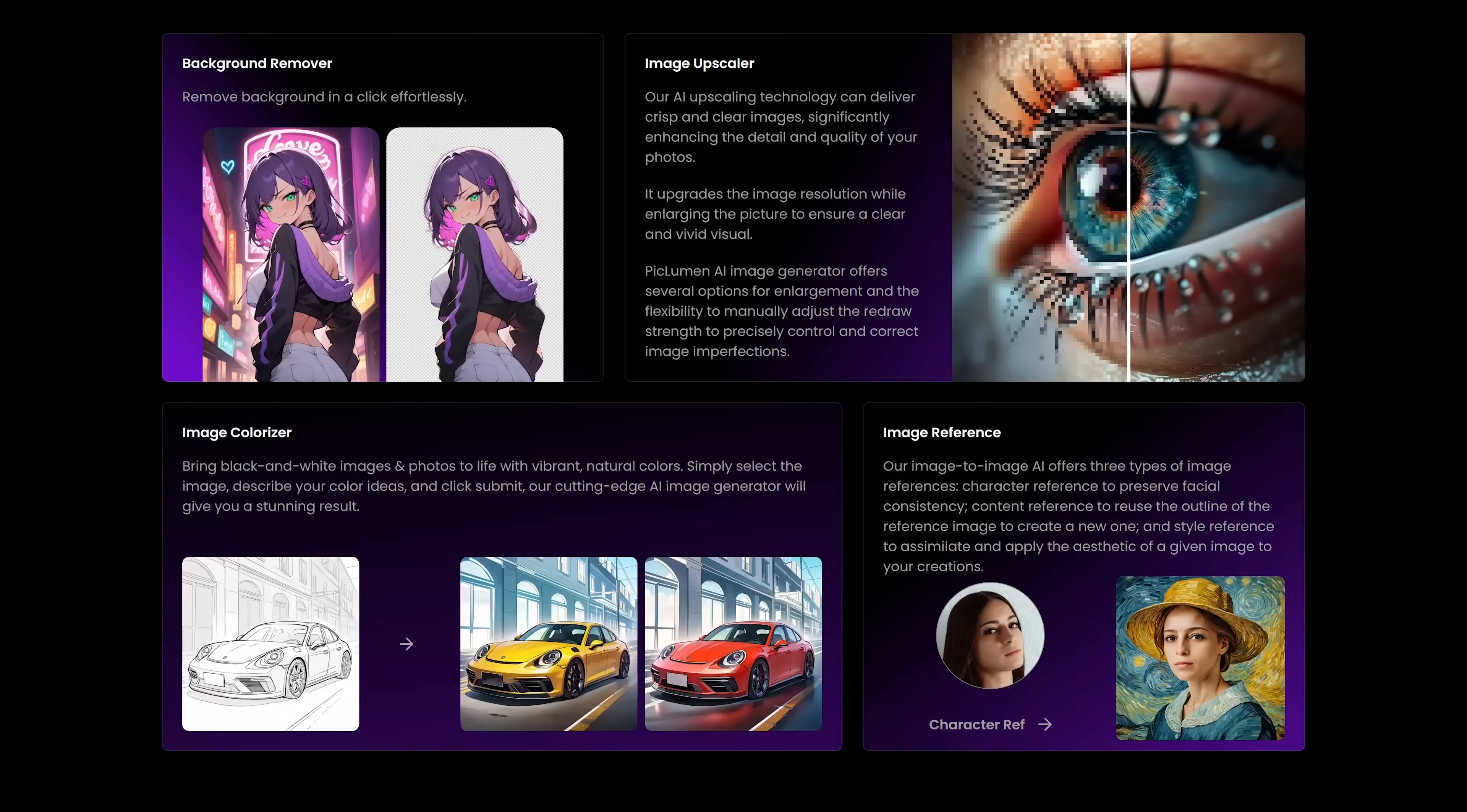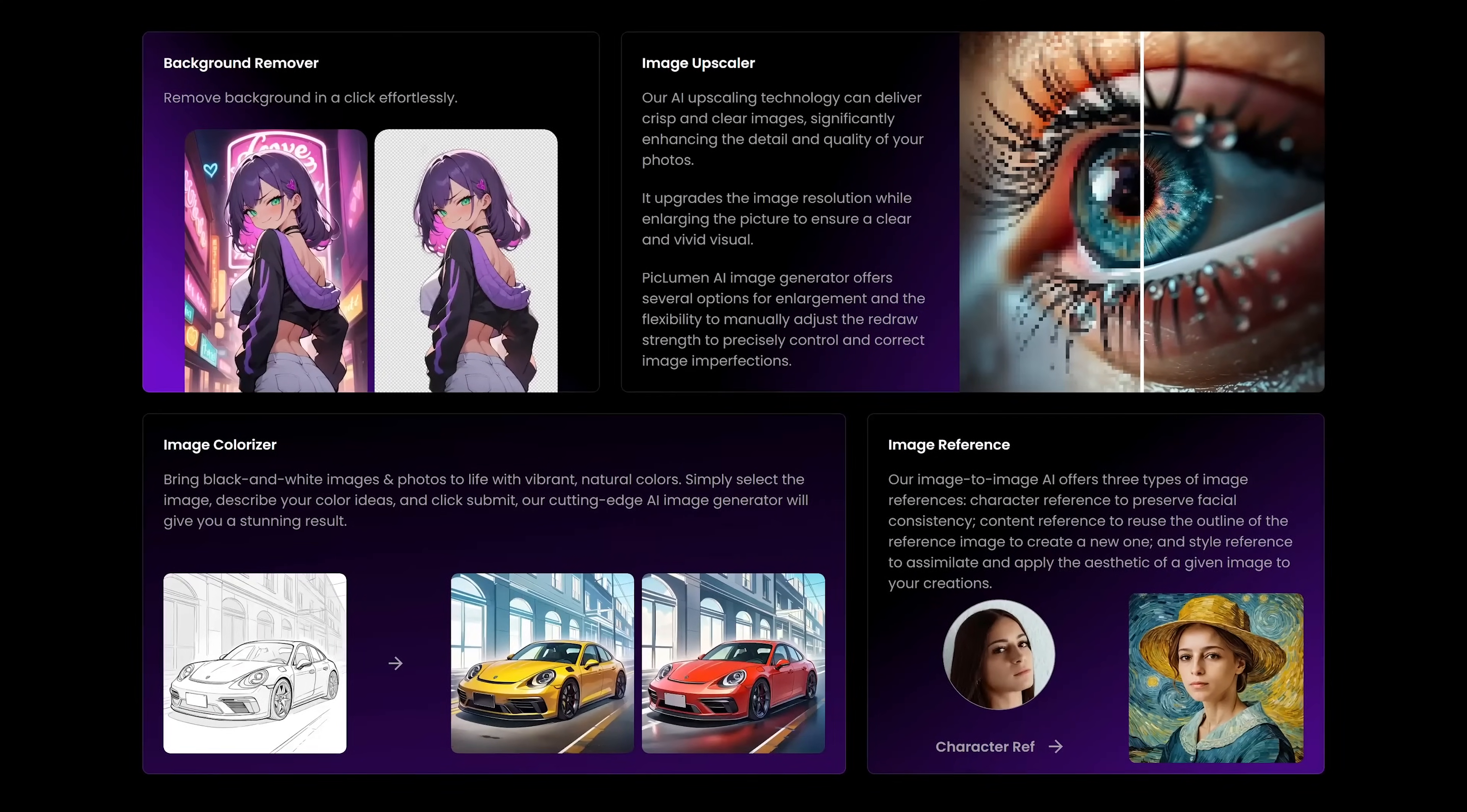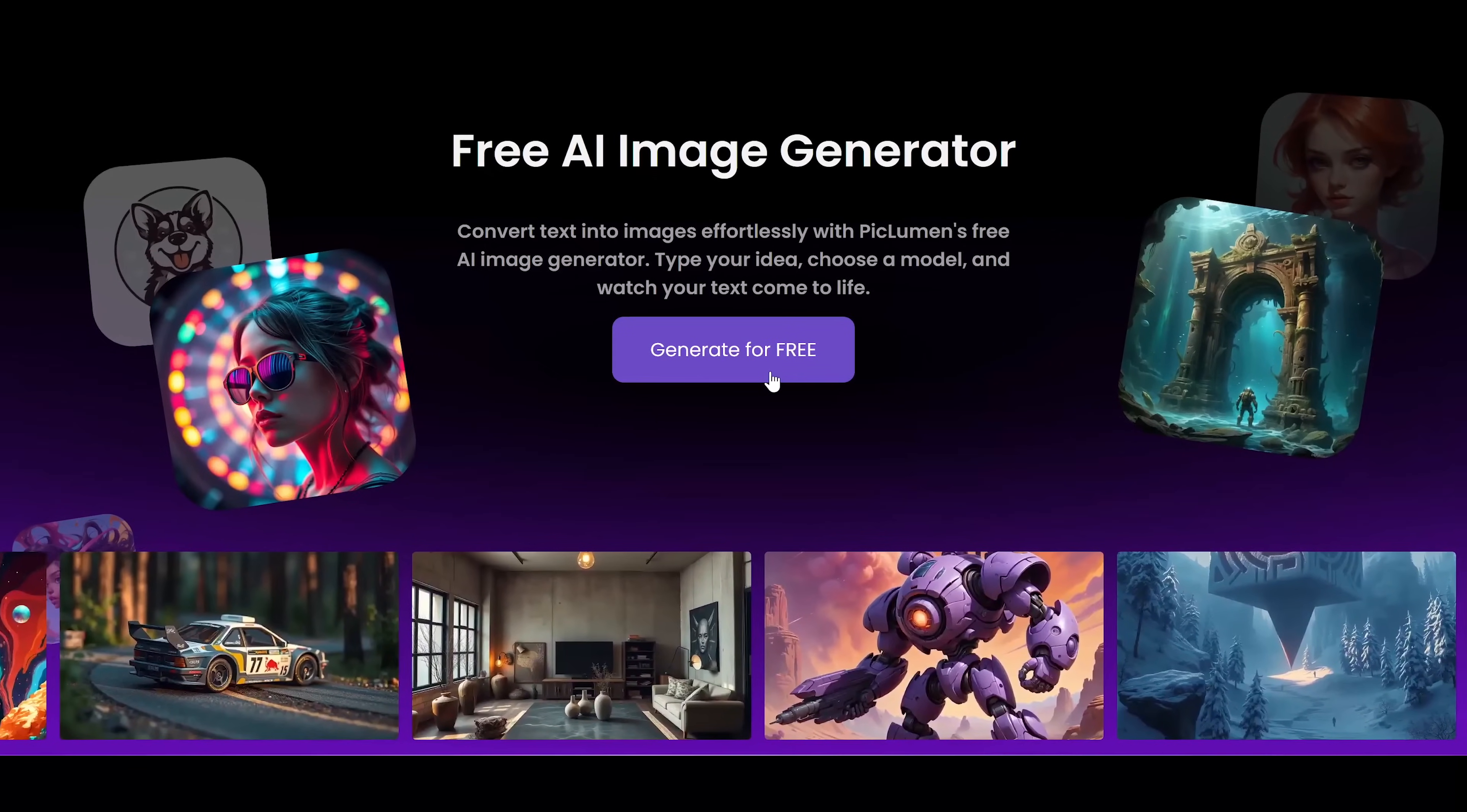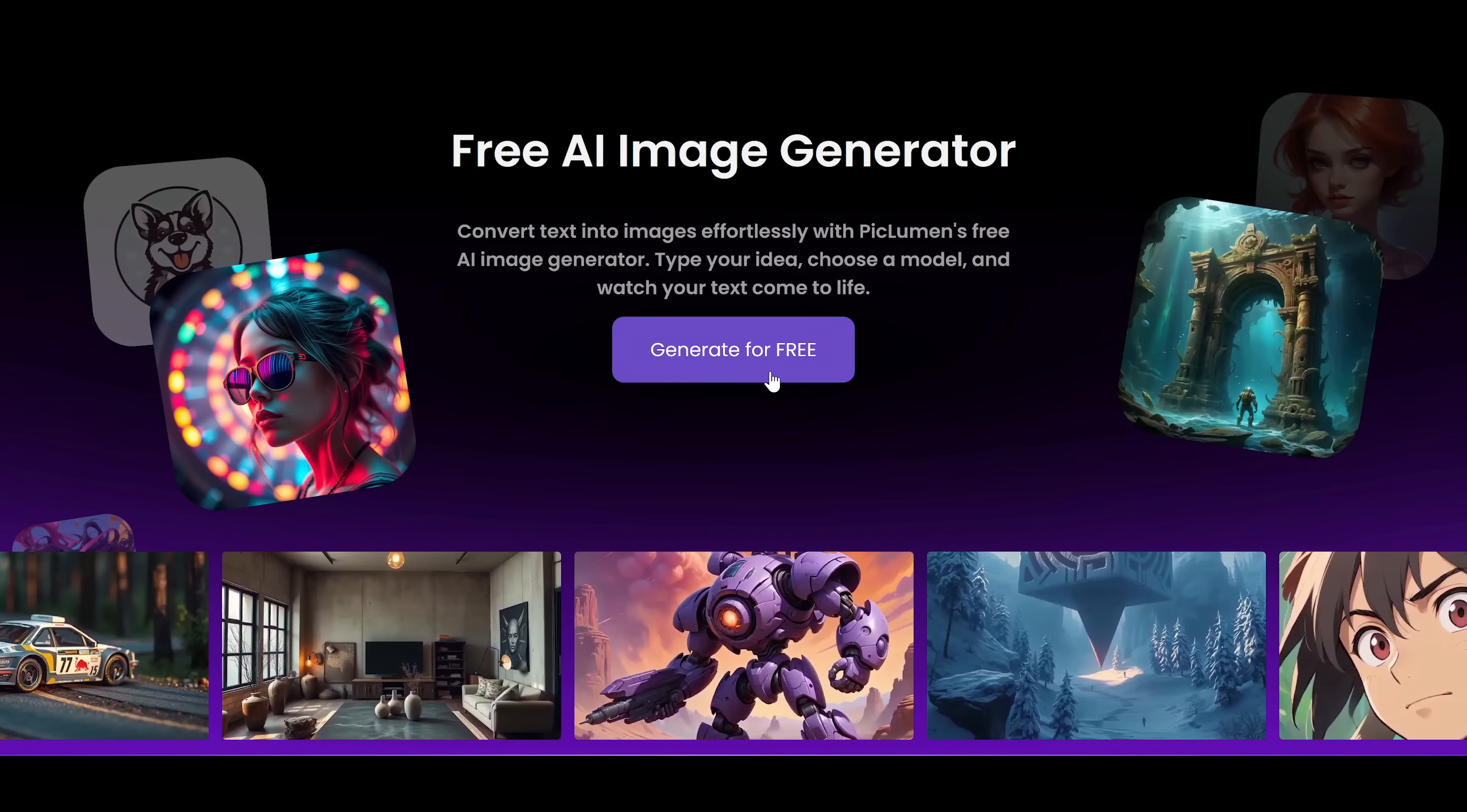It lets you easily remove backgrounds, upscale images and colorize black and white images. At the top of their home page to use PicLumen click on generate for free.